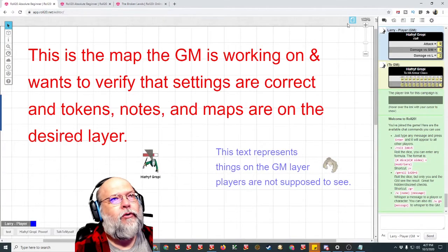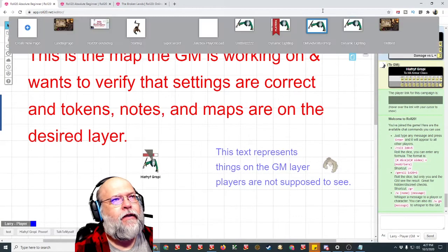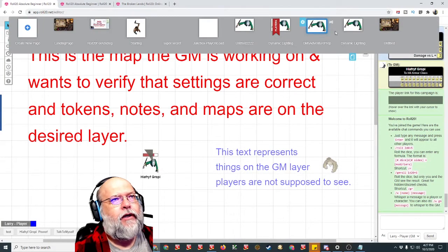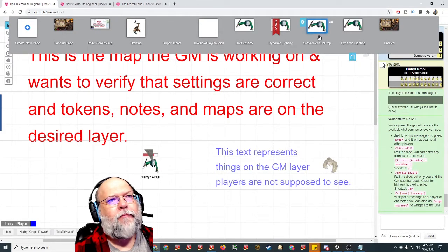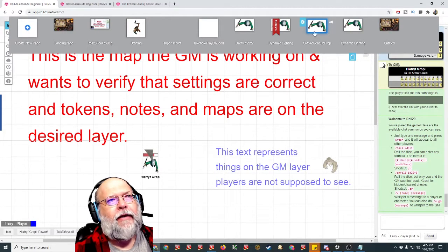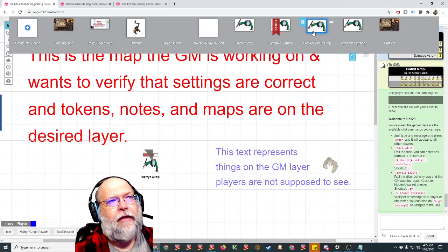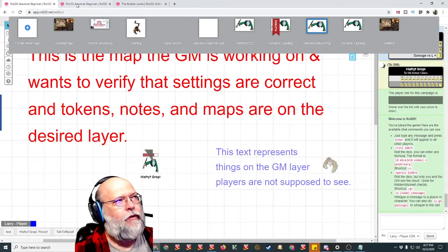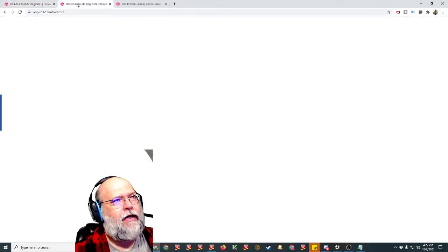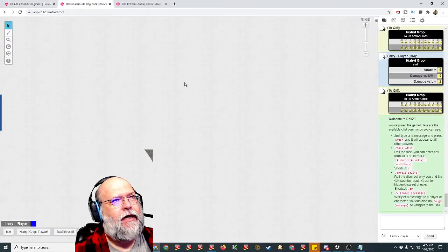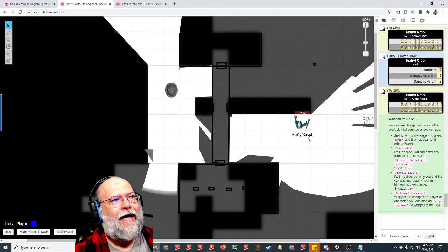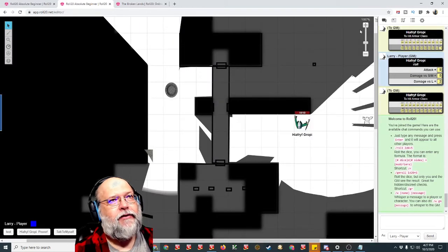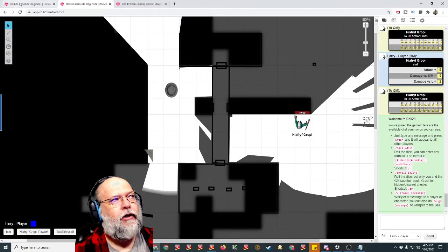So what we do is click on the map, or the page toolbar, and the map with the blue is the one that Game Master is currently on. And if we come to this tab, here I am signed in as a player. I see what the players see, and there's no page toolbar.